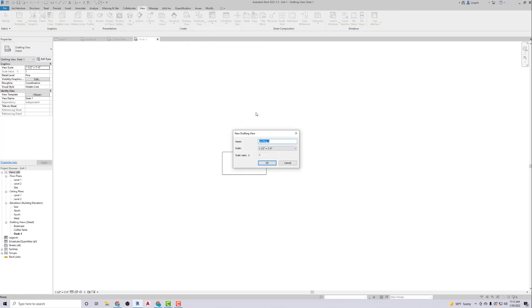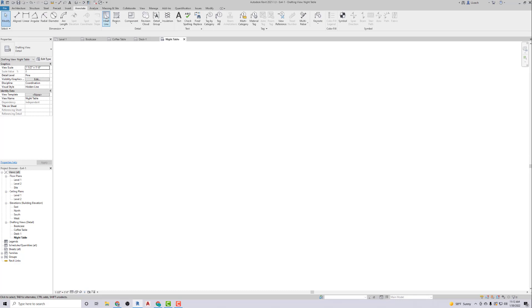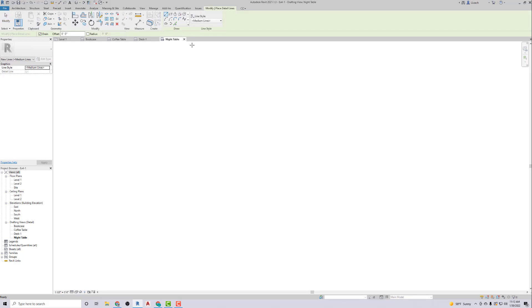Sometimes I lose my train of thought. Drafting View, this one is going to be Night Table. Okay. I'm going to go up to Annotate, Detail Line.